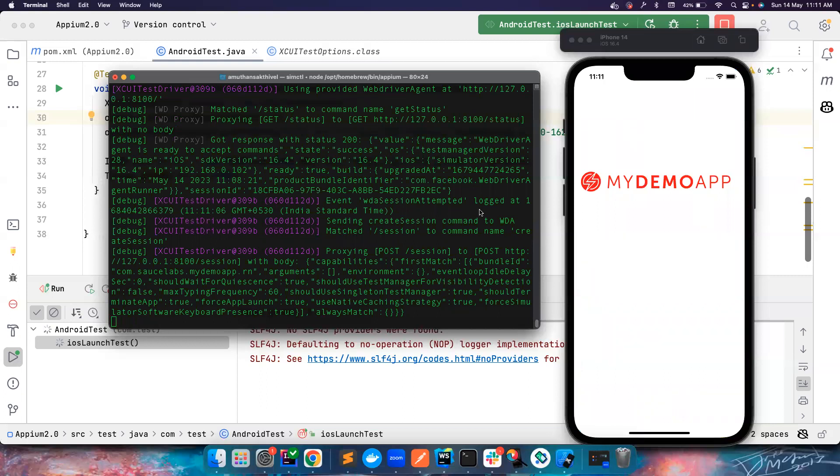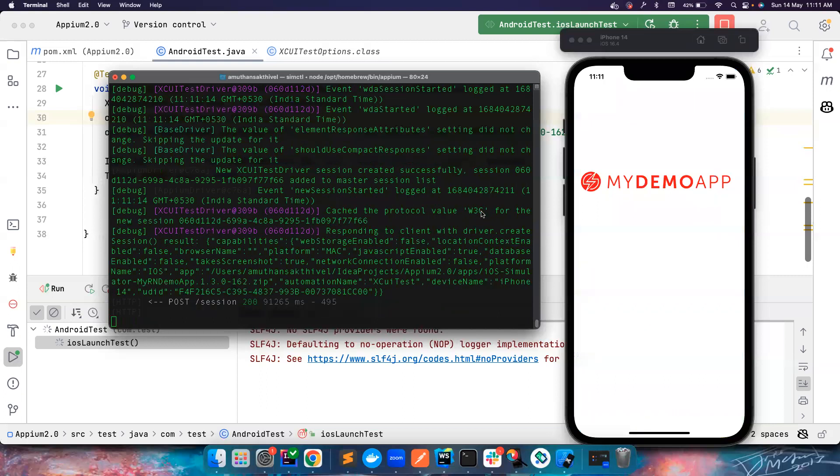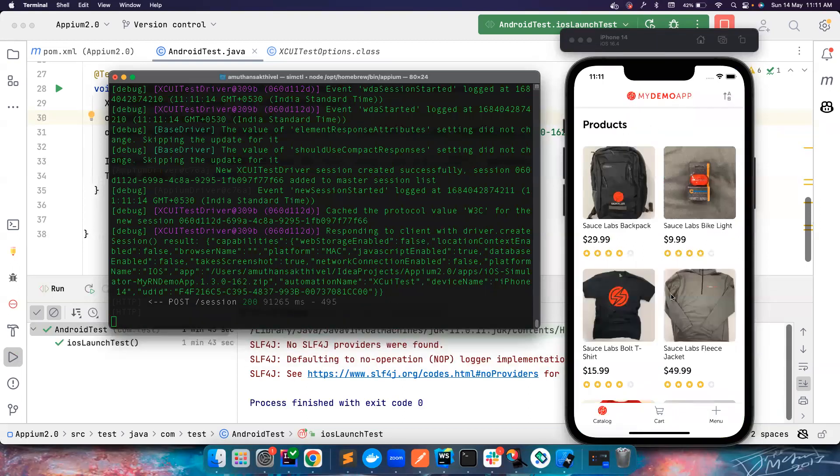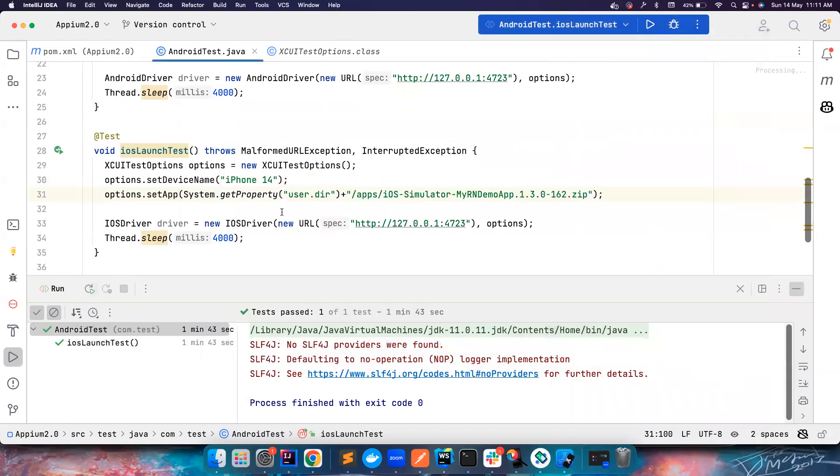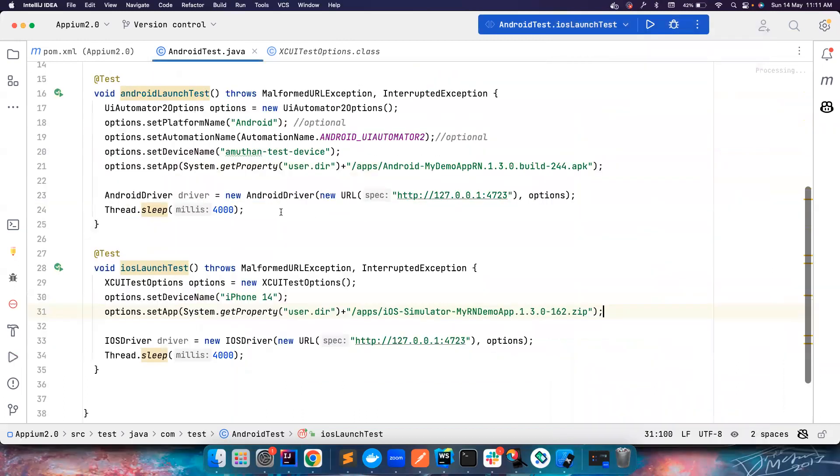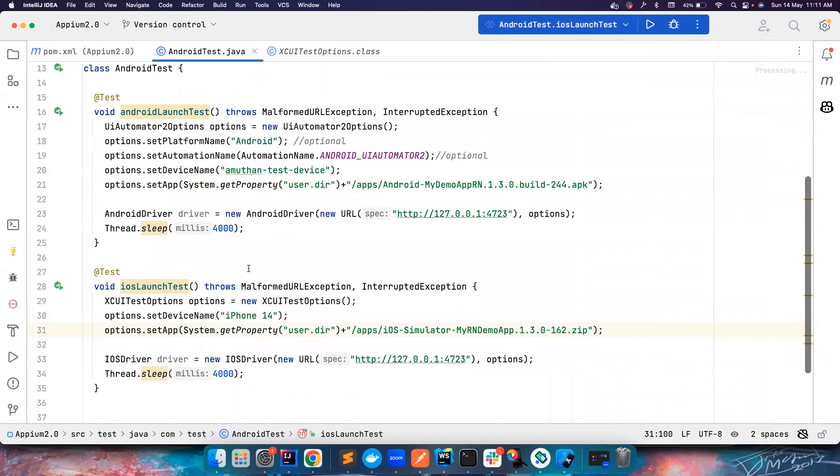So this is how basically you can launch the Android and iOS apps. Let the homepage come, the homepage is displayed. These are the two simple code that you have to write to launch the apps and we will cover more interesting stuff in the future videos. Thank you guys for watching, bye.